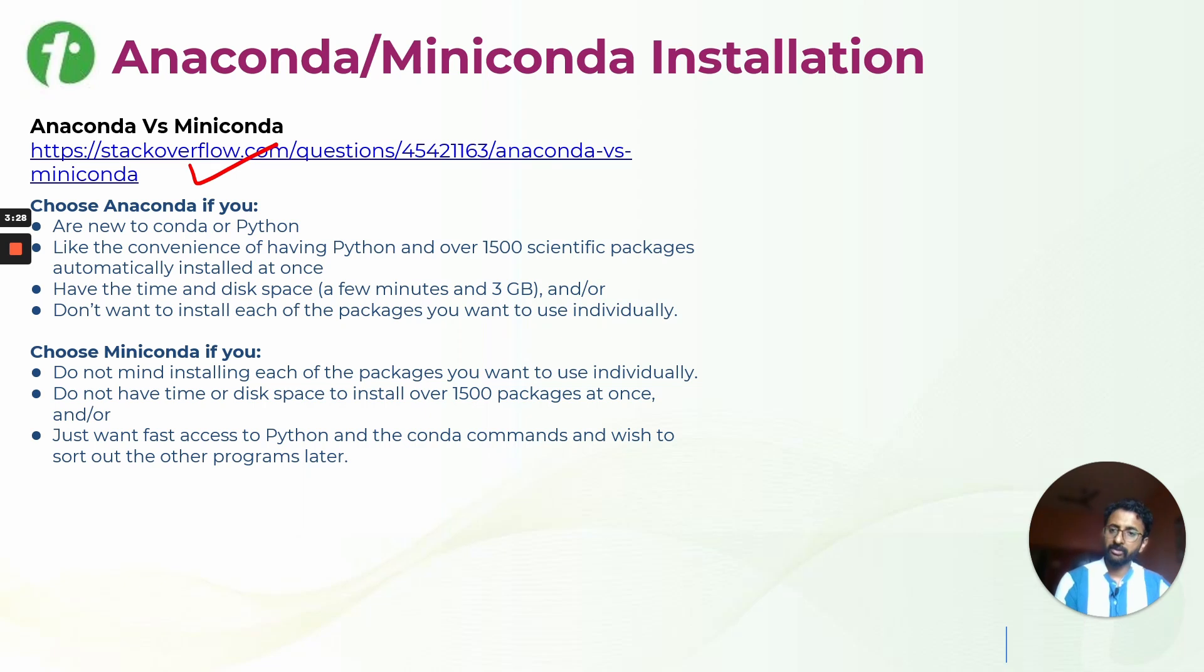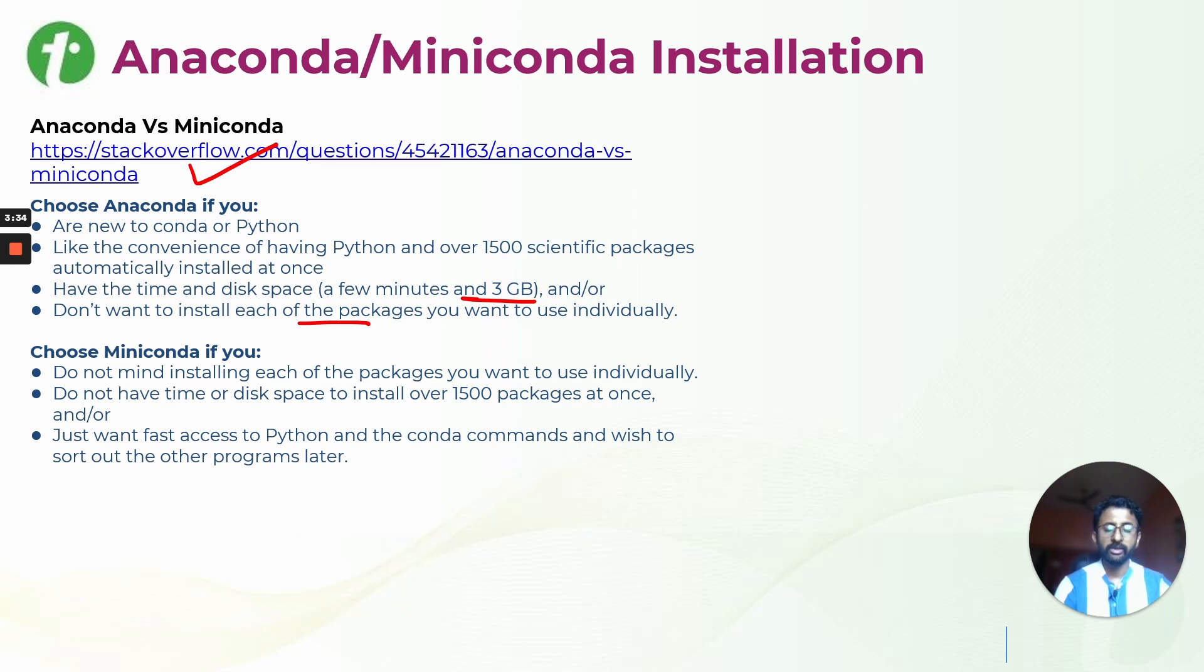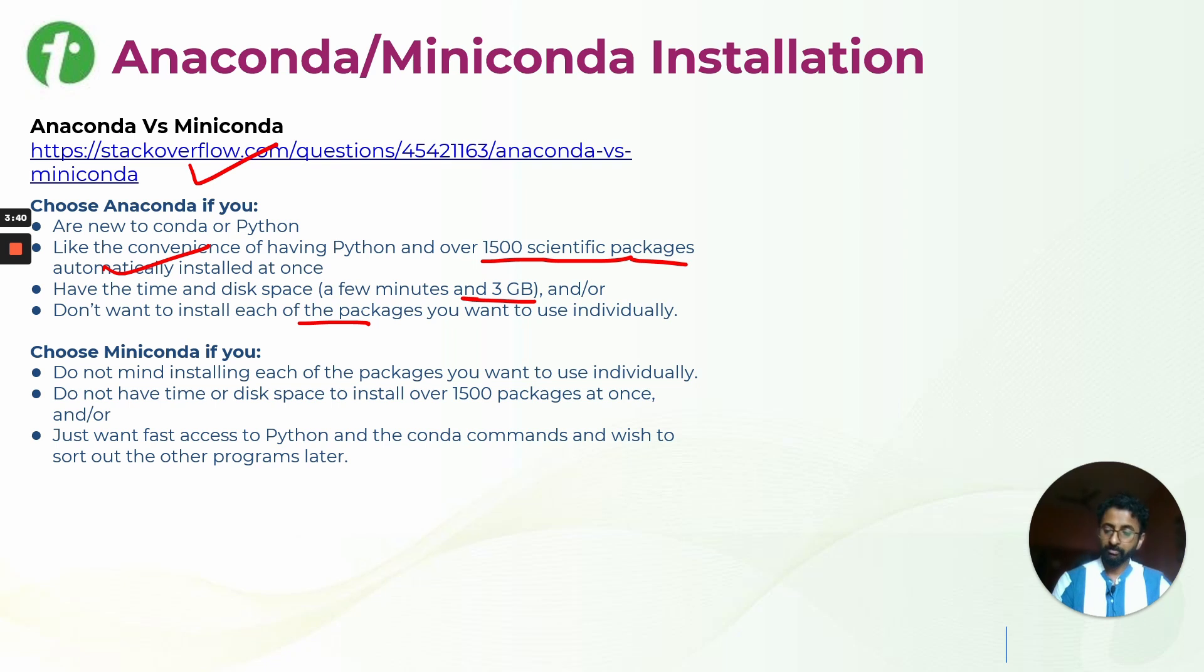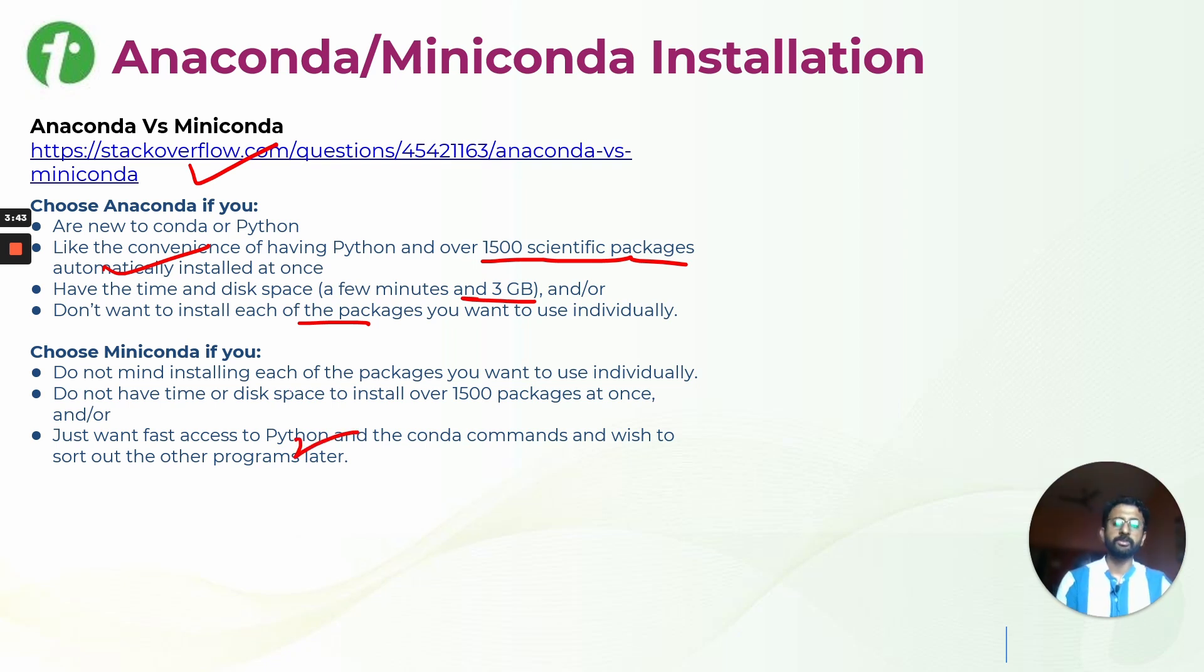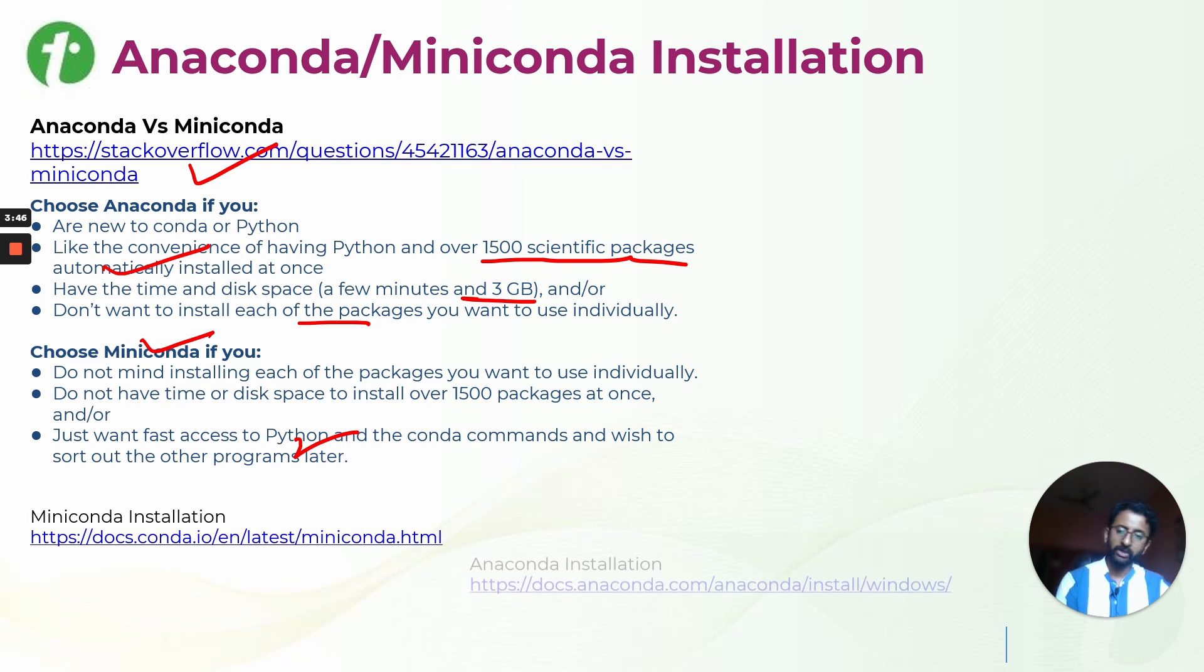When you are choosing Anaconda, you have to make sure you have good system configuration so that it will be installing over 15,000 scientific packages inside your machine automatically at once. But if you do not have that specification, you can always go to Miniconda.